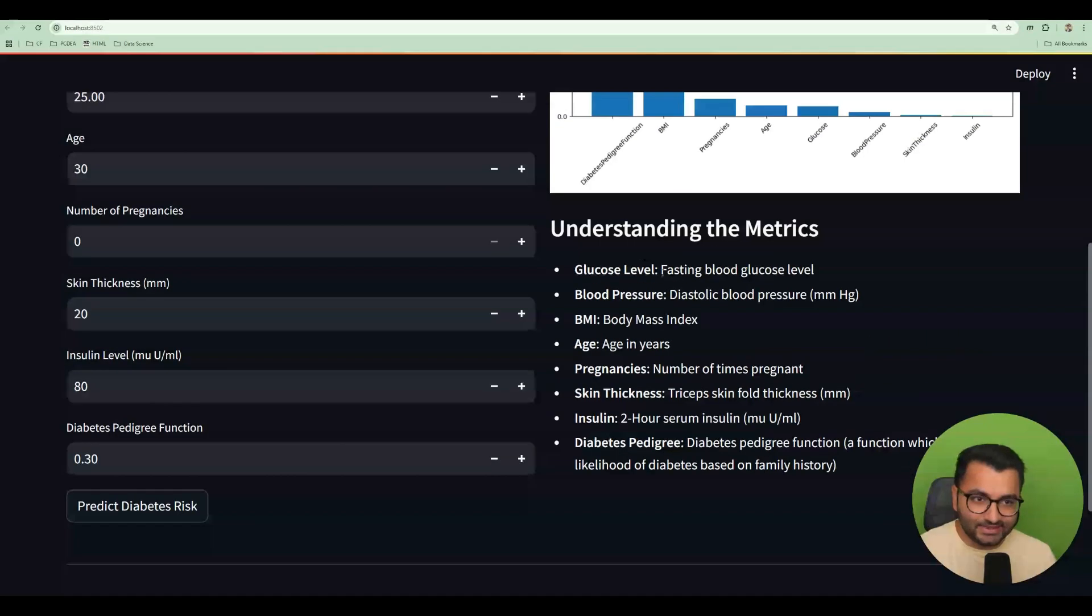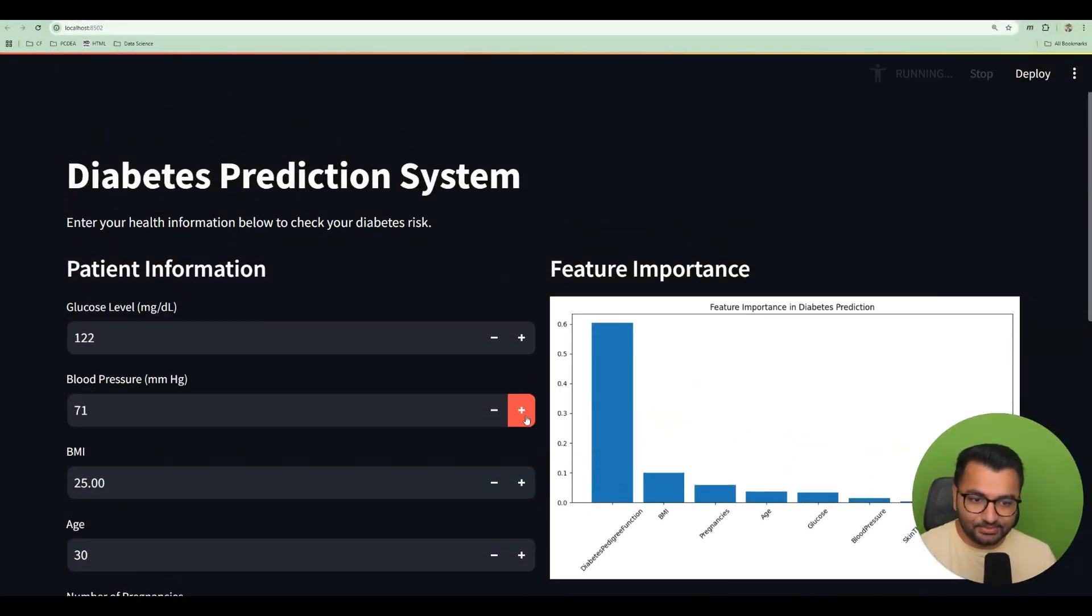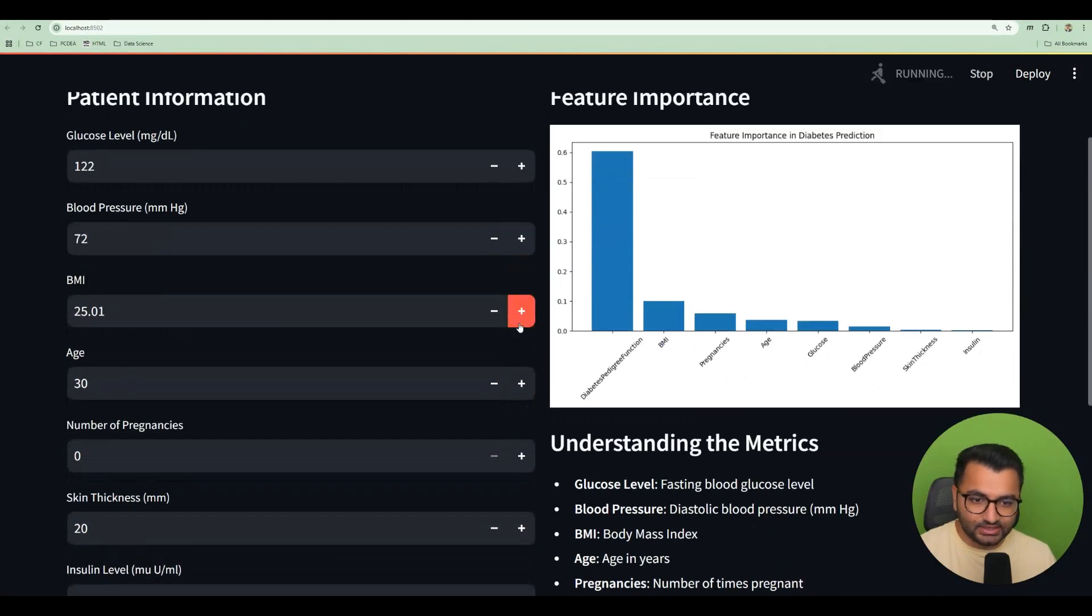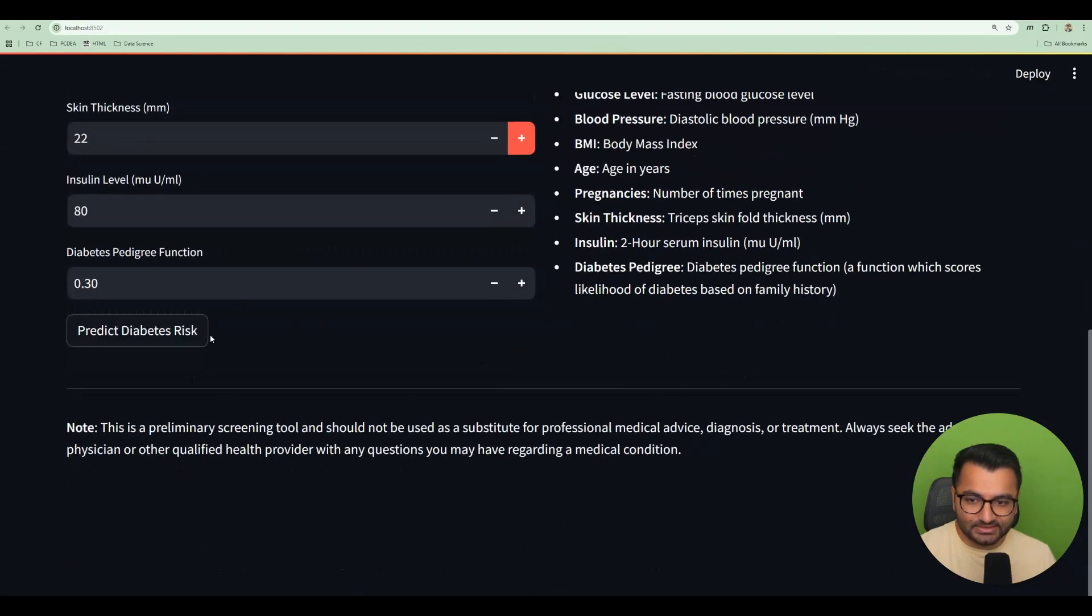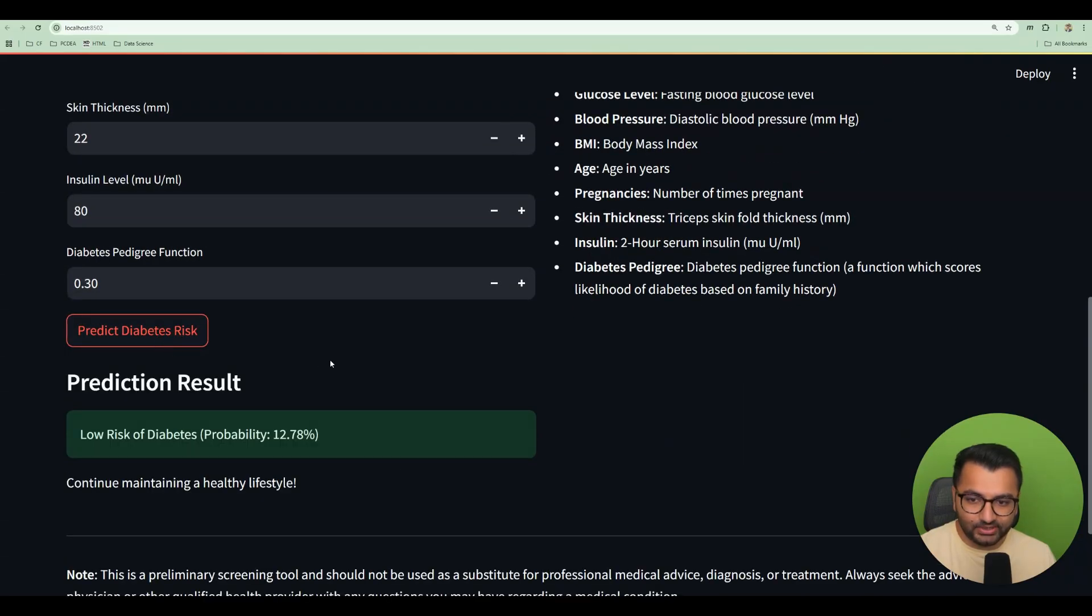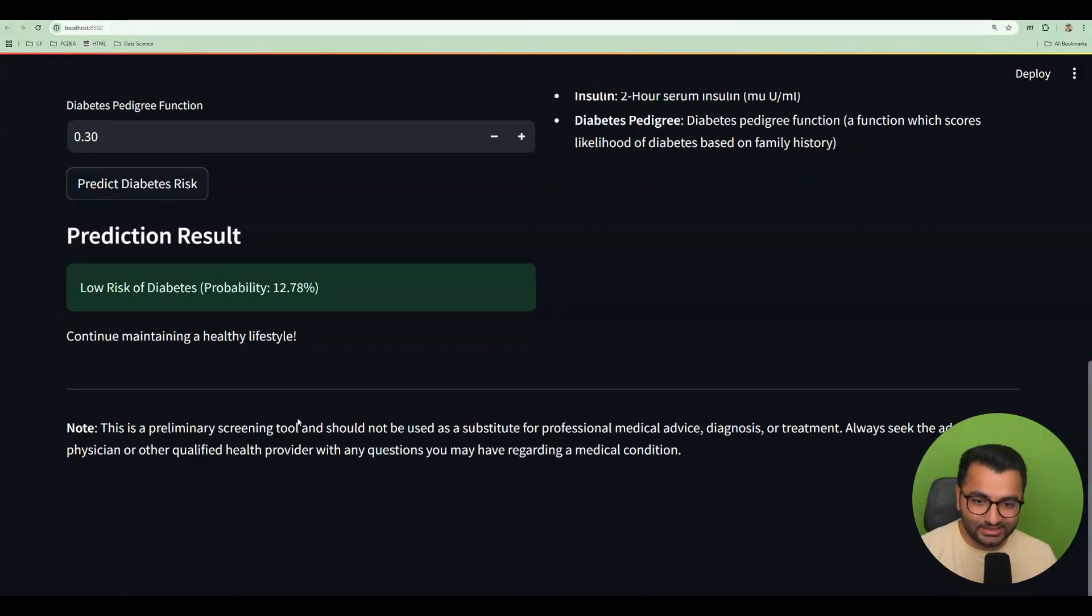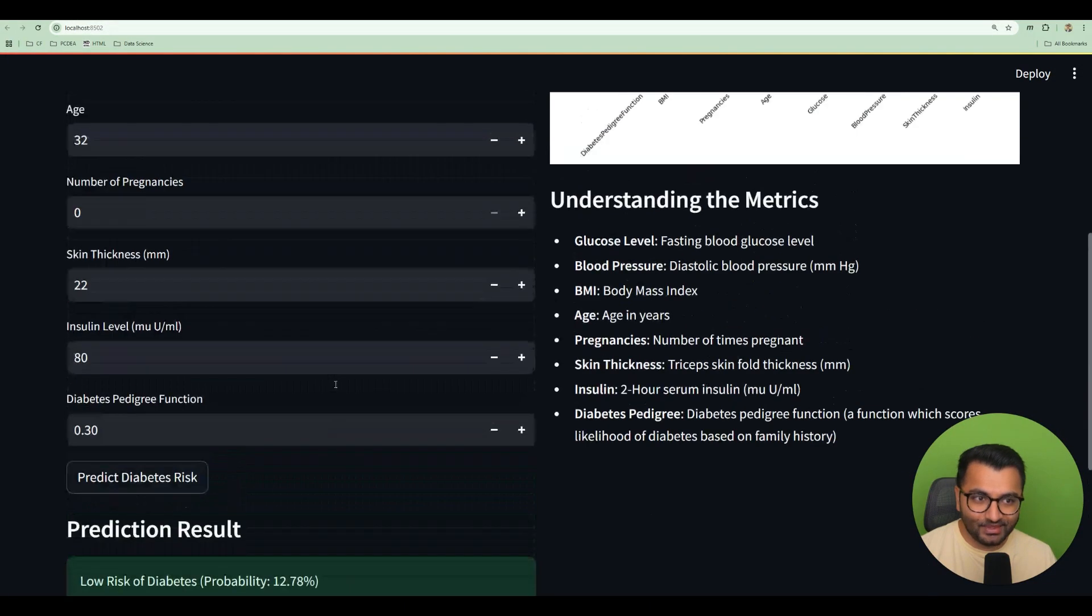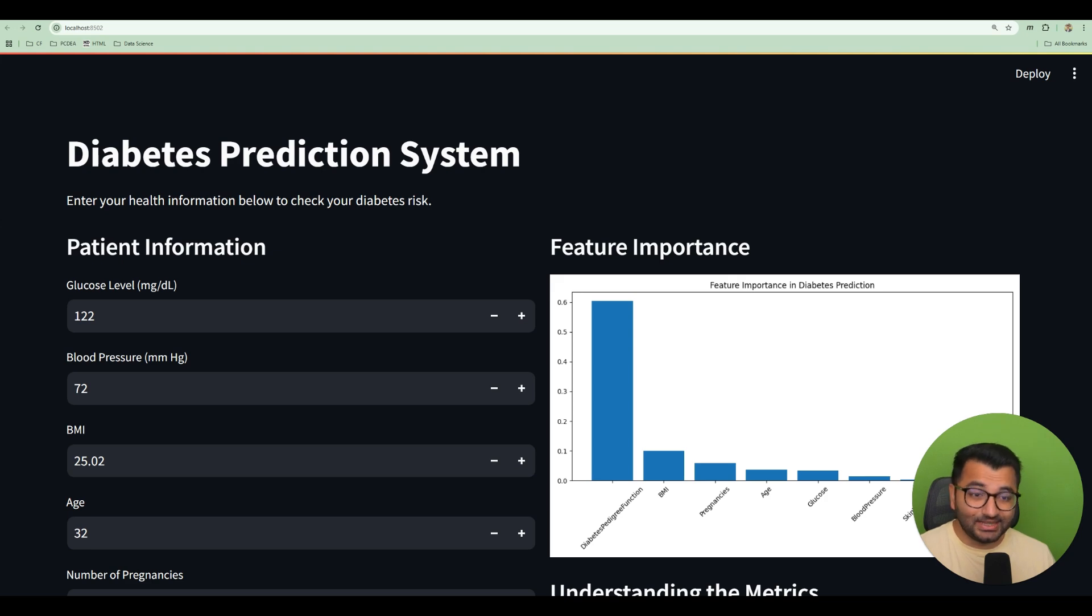It gives information about the metrics. It's a place where a user can put in all of this information about themselves, click on predict diabetes risk, and then it predicts whether or not someone has a high or a low risk of diabetes. So it created all of this from scratch without me writing a single line of code.